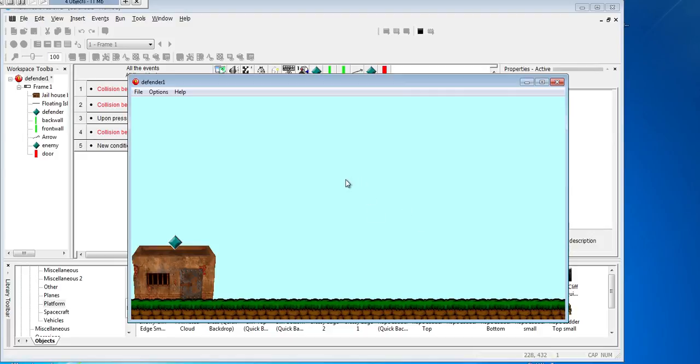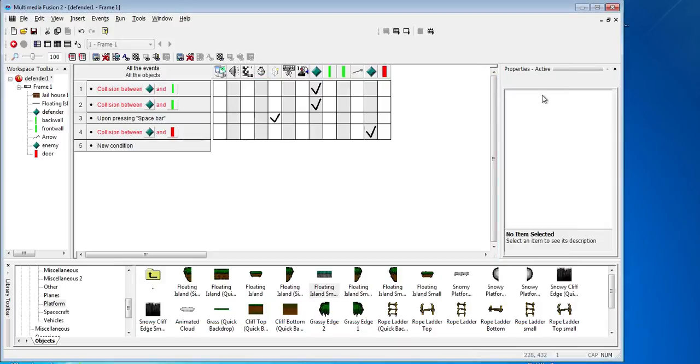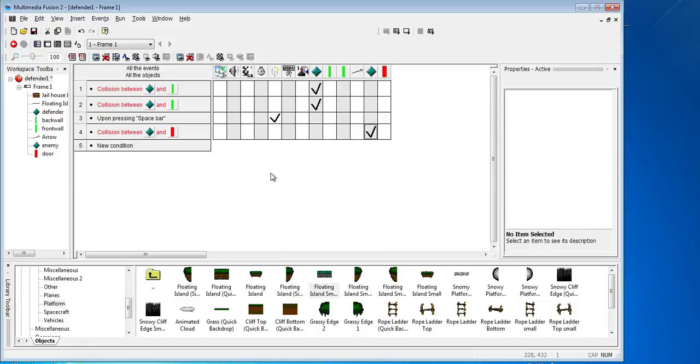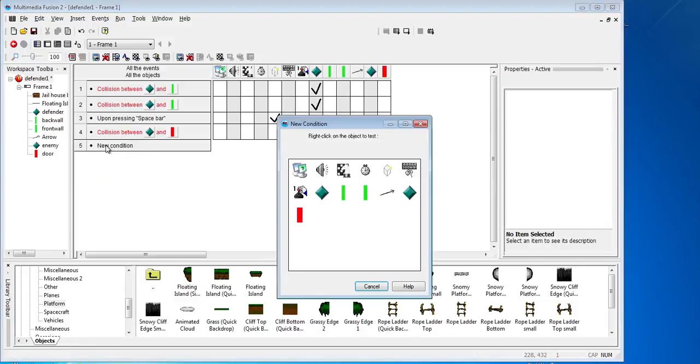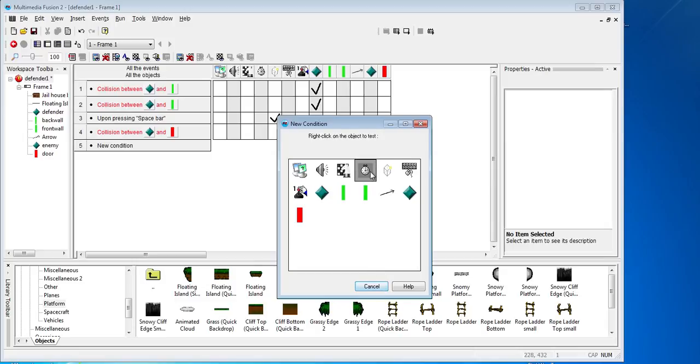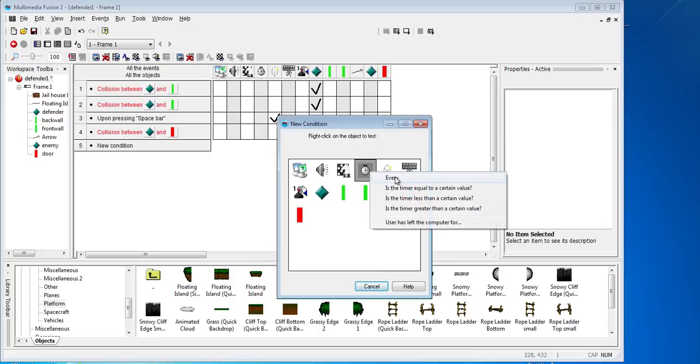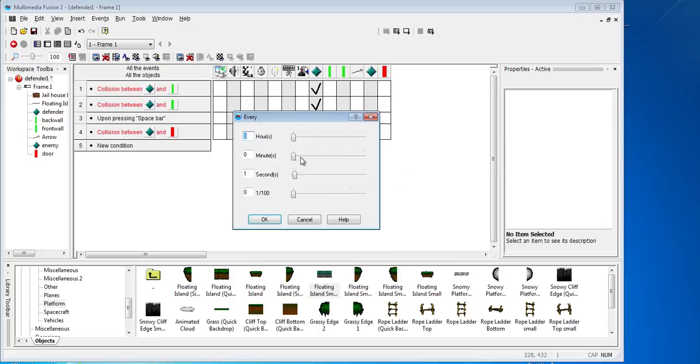So that's tidied up, that looks a lot better. So that's our collision between the enemy and door. We now need to reset the enemy and make new ones. So we probably need to do a new condition, and this time it's going to be on the timer or stopwatch. We're going to say every two seconds.